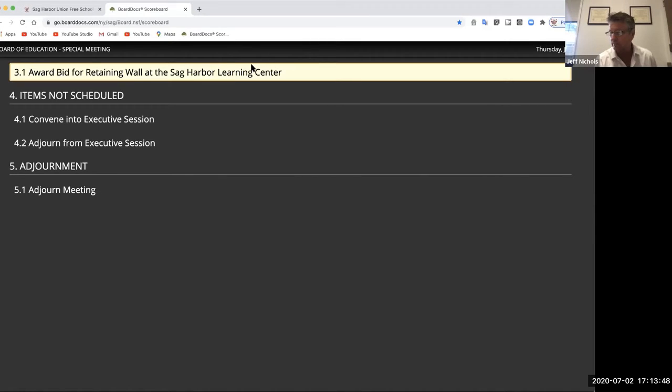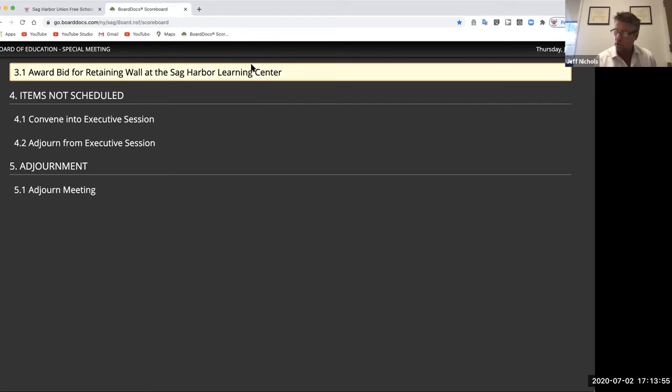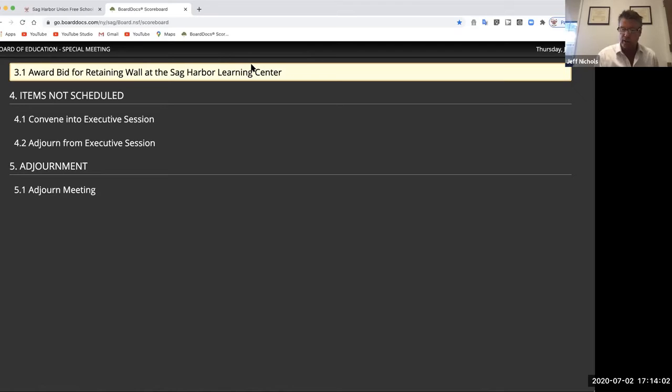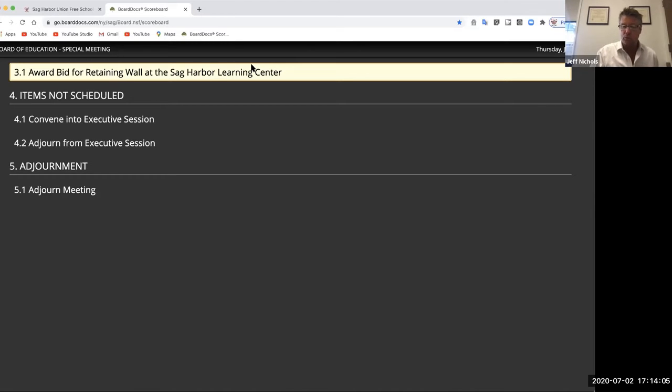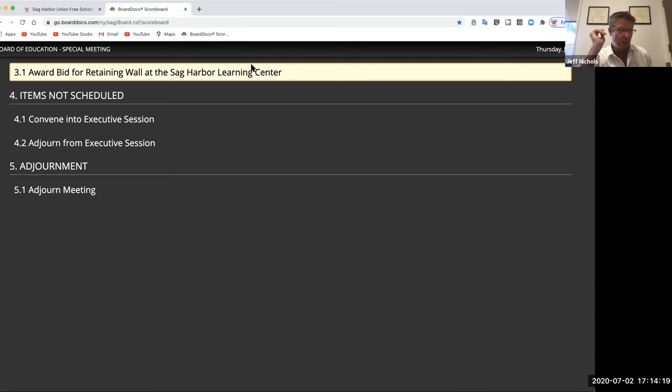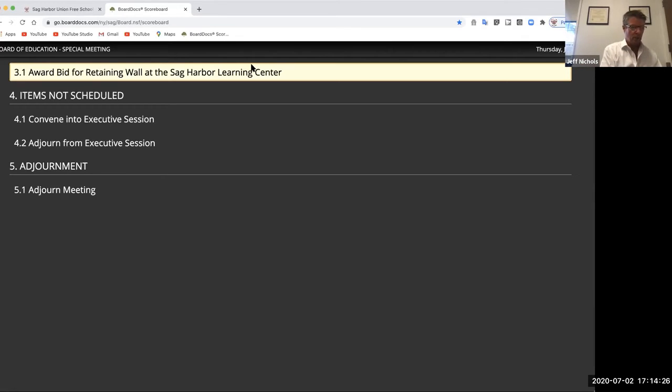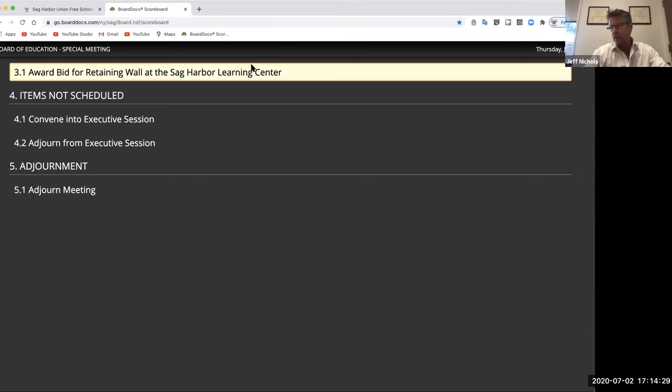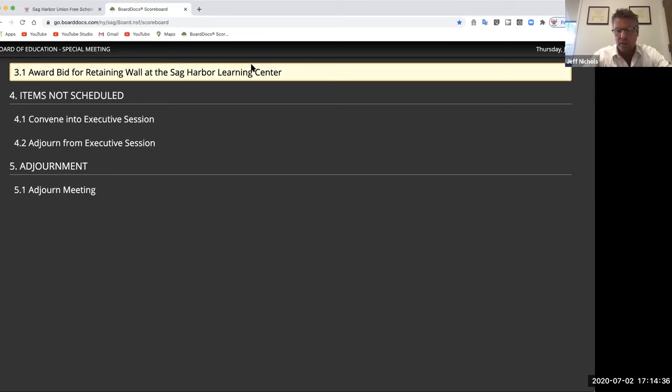We were waiting for New York state approved vendors to put forth estimates. We received those estimates the end of last week. Those estimates were significantly more than $175,000. In fact, with the ad alternates added, they were $408,000 and $456,000 respectively. I had a discussion with them, several employees from the architectural firm, and expressed the district's surprise and displeasure with the fact that the estimates came in significantly higher, to the tune of 250% higher than the original guesstimate.